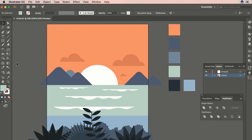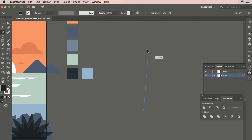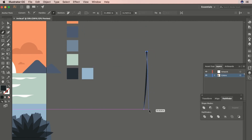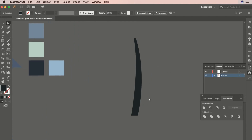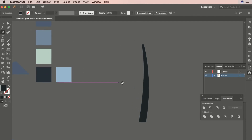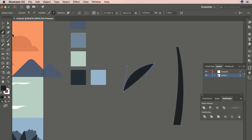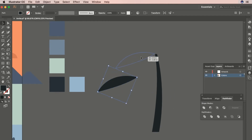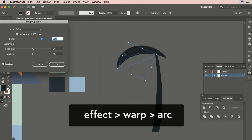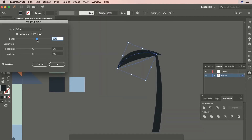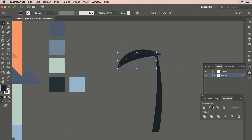Let's make a little palm tree. I'll grab my darkest color and start creating the trunk over here, manipulating the handles to make it look like a palm tree trunk. Now let's make the palm fronds. I'll create the frond shape and add a little more bend by going to Effect > Warp to manipulate and give it more of an arch. Then I'll go to Object > Expand Appearance to make it a flat graphic.